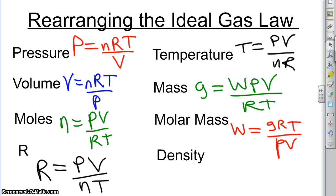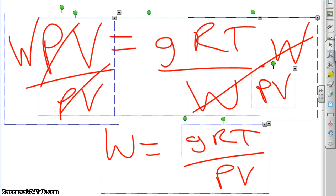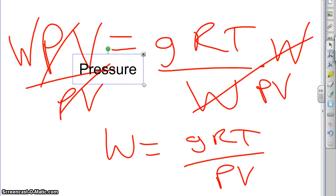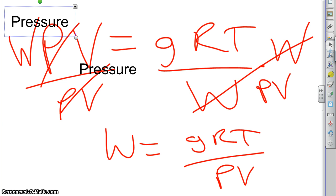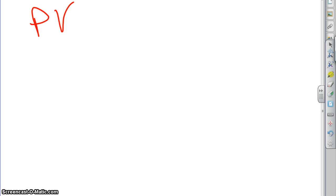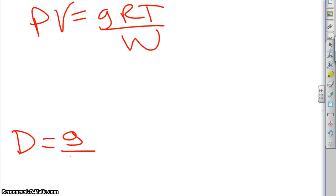The very last one here is density. Most people have trouble with this one whenever I ask them to derive it. So, here is the formula. PV equals GRT over W. But we have to find density. Now, density is not in there anywhere. We don't see a D anywhere. But, remember the definition of density. Density is mass divided by volume. And if we look up here, there is a mass here, and there is a volume here. So, we should be able to rearrange this thing to get the mass divided by the volume on one side. And then whatever is on the other side is how you would calculate the density.